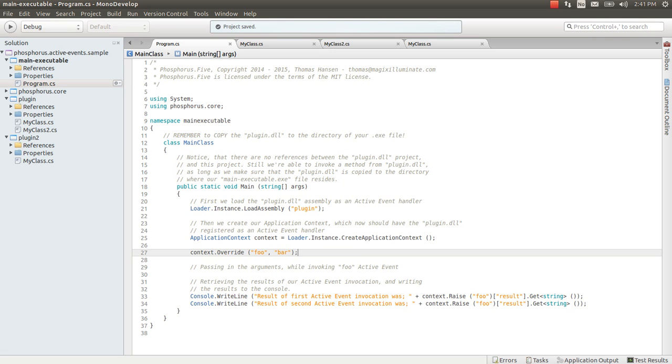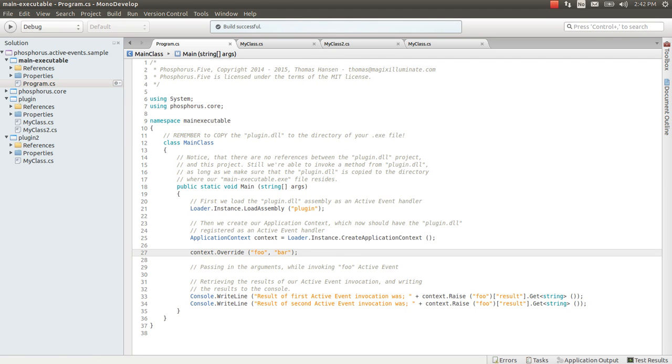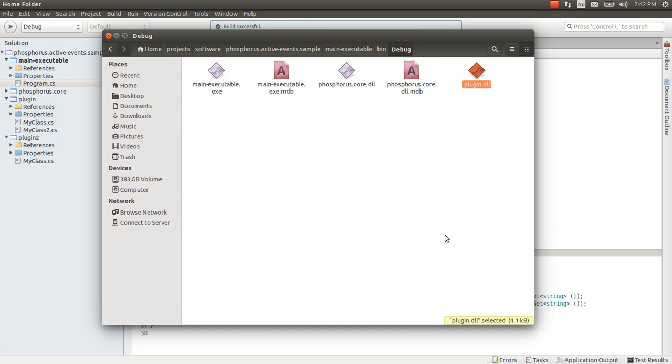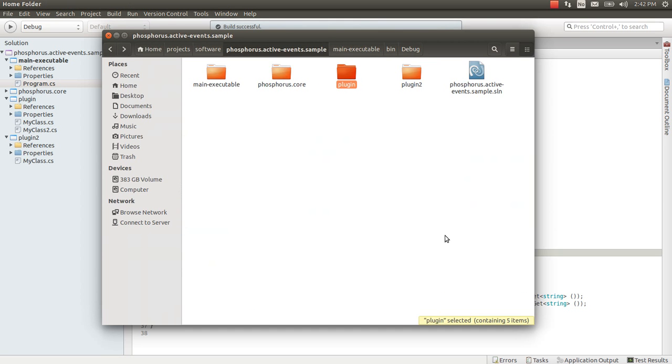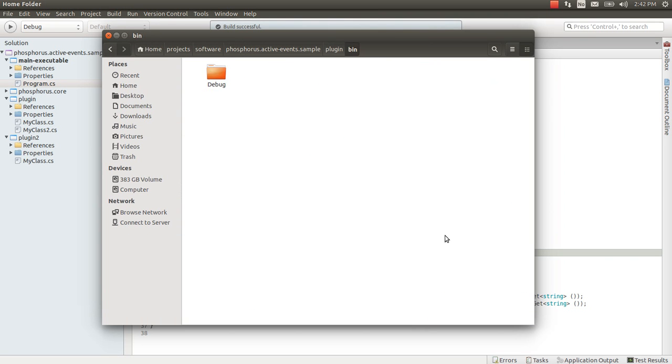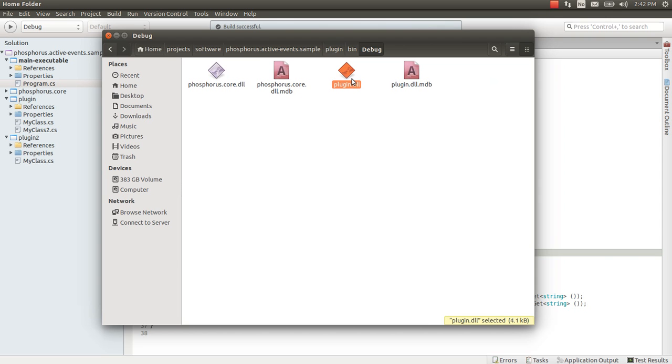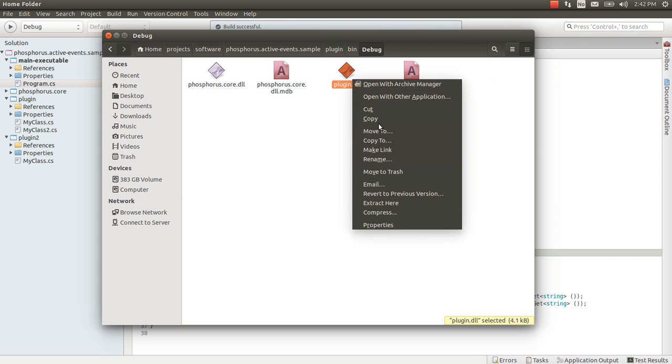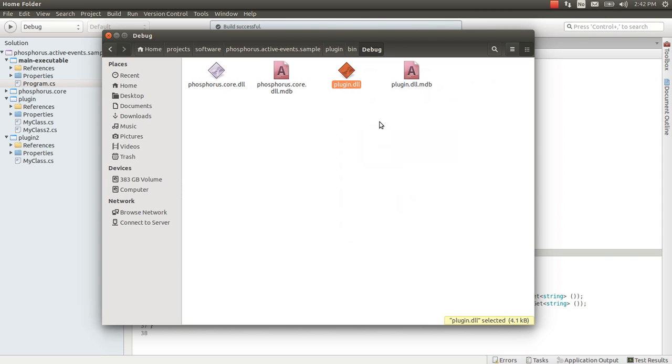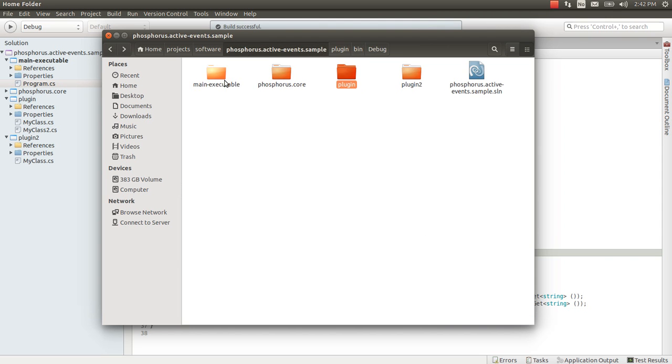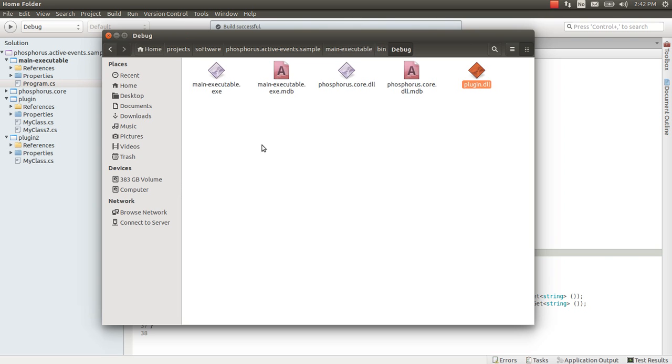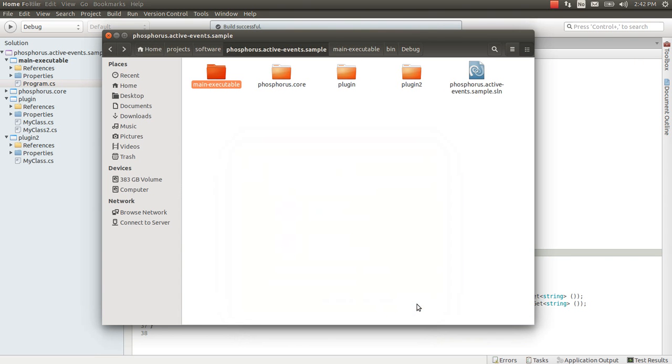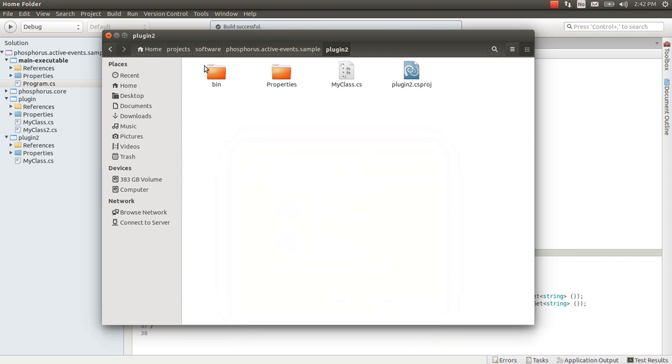Let's compile. And of course this time we have to copy both plugin and plugin 2 to the output directory. So let's go to plugin first. Copy. Let's go back. Paste. Replace. Then plugin 2.